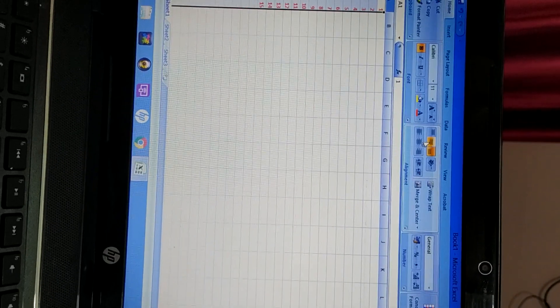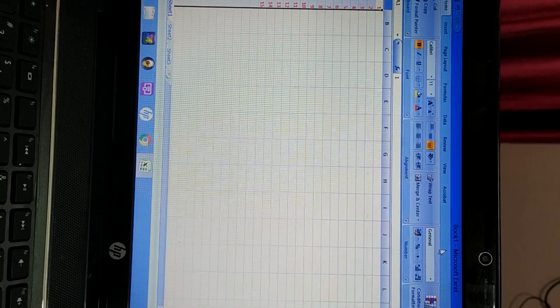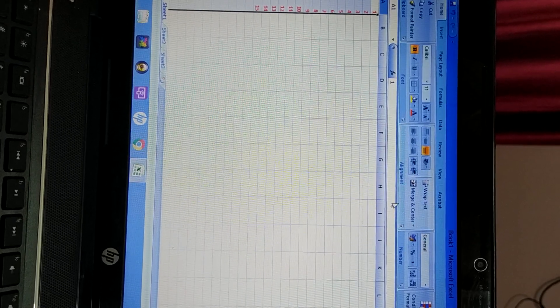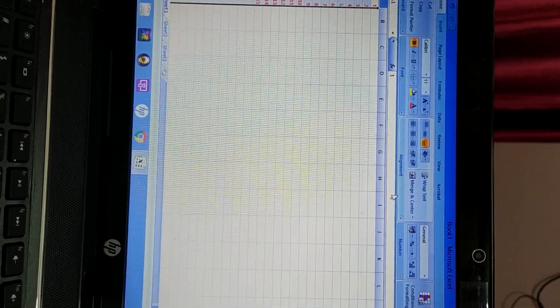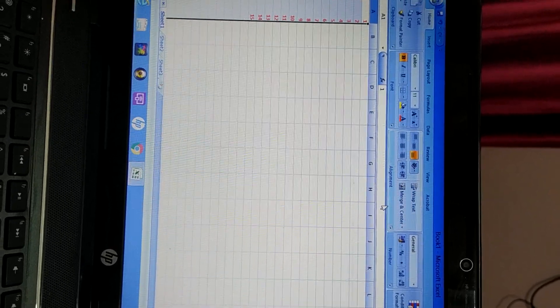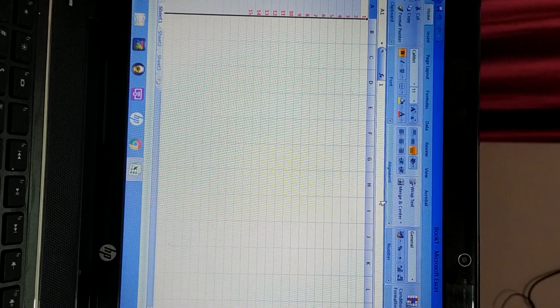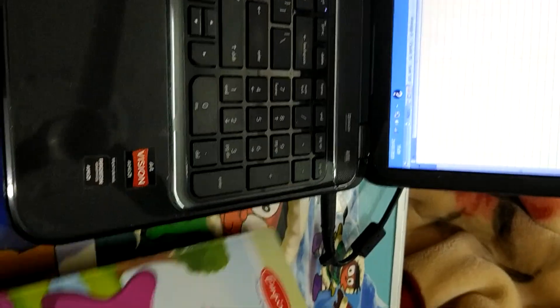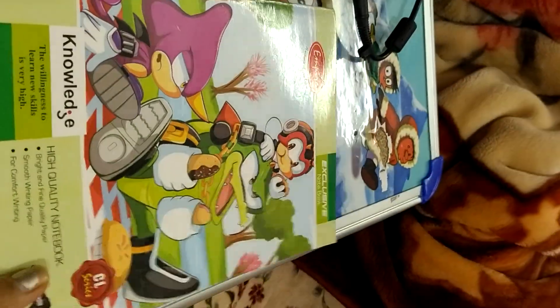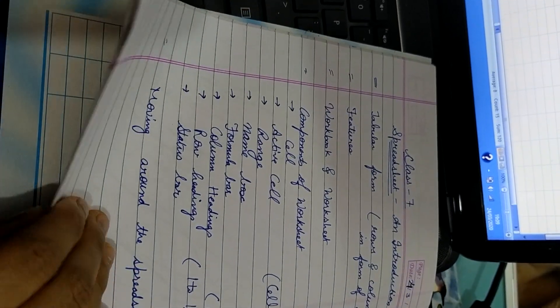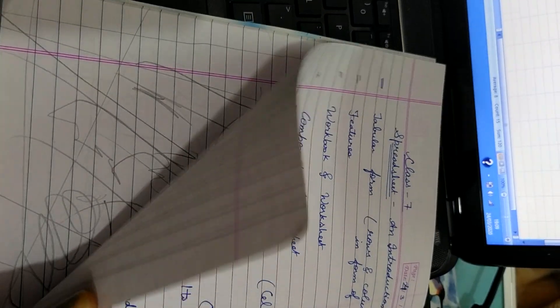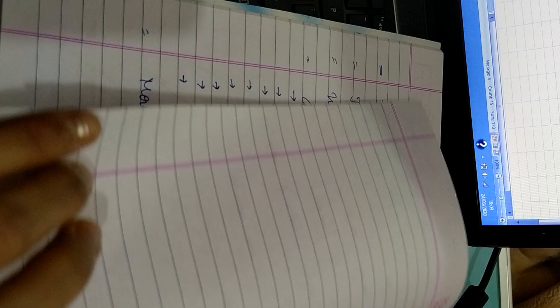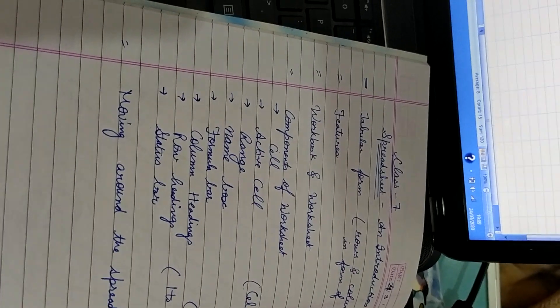So what is workbook? What is book 1 here? These two terms are there in your book. Workbook and worksheet. What is that? In simple terms, if I explain you, workbook is like a copy. For example, this. This is a copy. So workbook is a copy and worksheets are the pages, different pages of copy.